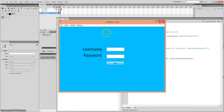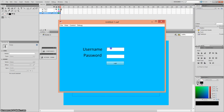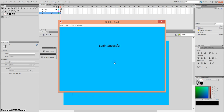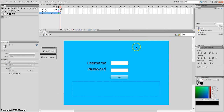Now we're going to enter our username, which was 'user', and we're going to enter our password, which was 'password'. Excellent — login has been successful! We've created a successful login page.